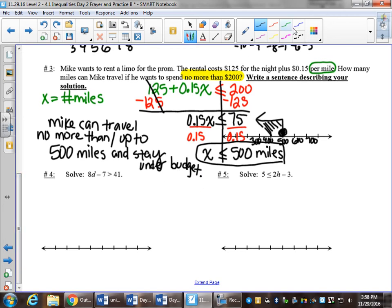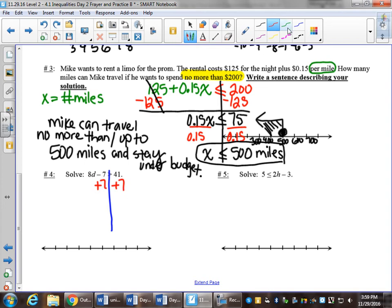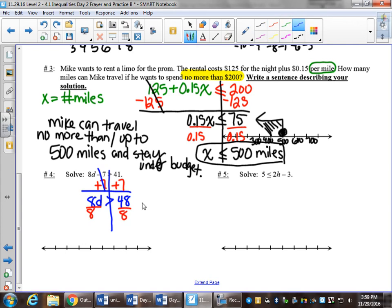Number 4. Line down the inequality sign. Pay attention to the side where I see the variable. Here I see d is on the left side. If there's something we can add or subtract, we want to do that first, and I see a minus 7. So I can add 7 to both sides. So I have 8d is greater than 48. Divide by 8, and d is greater than 6.